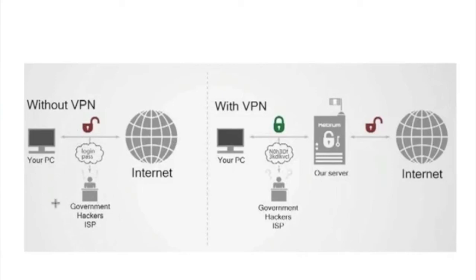So everything that you type in, everything you go to search on the web, download, you name it. The government, a bunch of hackers, or cyber criminals,